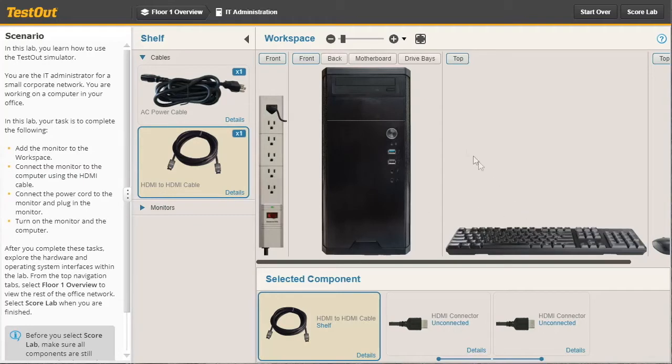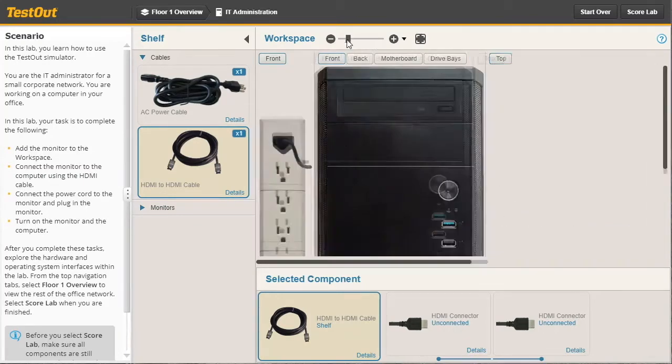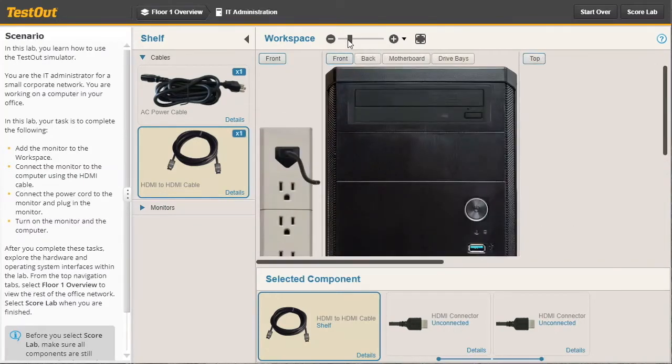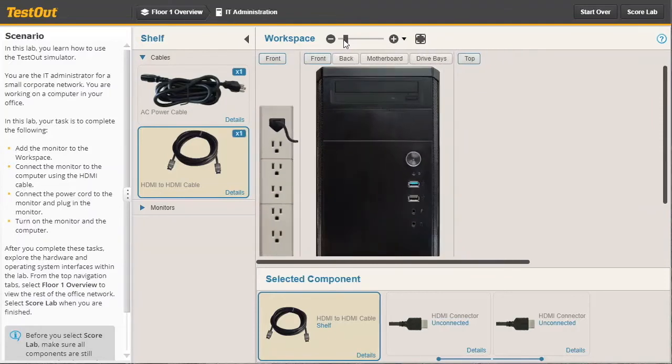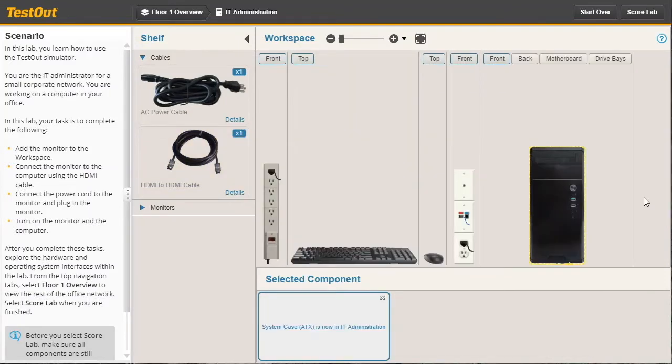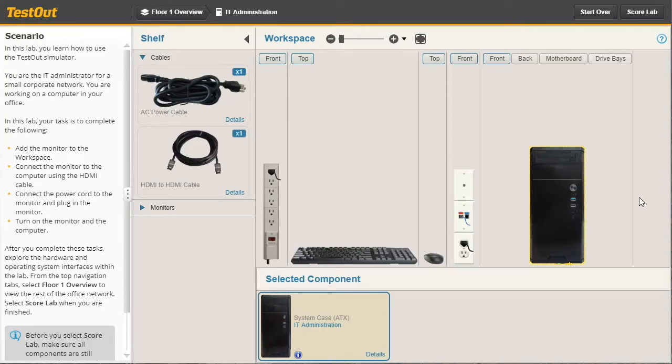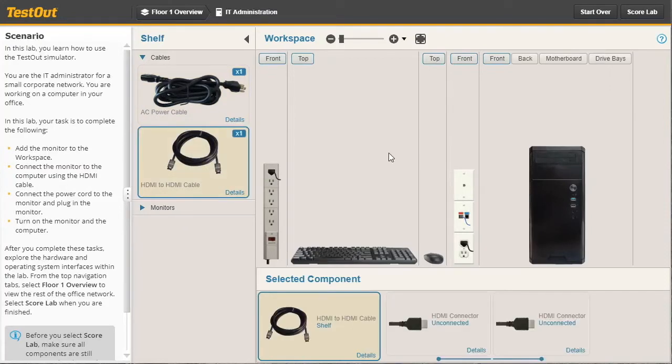Then, you need to examine the objects within the workspace. You can use this slider to zoom in and out if you need to. Once you've familiarized yourself with the items within the workspace, you need to go over here to the shelf and use the categories displayed to find the objects required to complete the scenario.